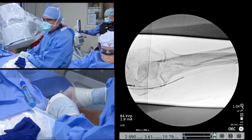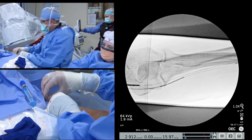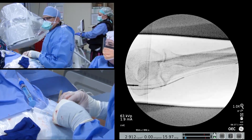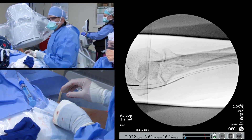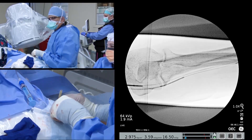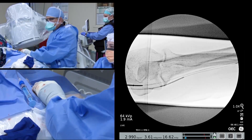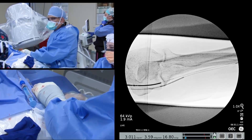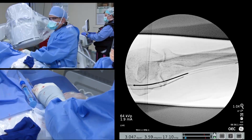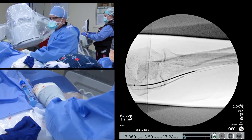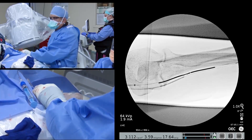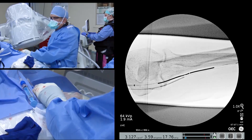The arterial catheter is delivered to the target endo-AVF creation site. Care is taken while the catheter is inserted into the hub of the sheath so as not to kink the magnetic portion of the catheter. The arterial catheter is delivered with the backstop facing towards the venous guide wire with the rotational indicators clearly visible. The tip of the guide catheter has been positioned at the target endo-AVF creation site and used as a reference for arterial catheter positioning.